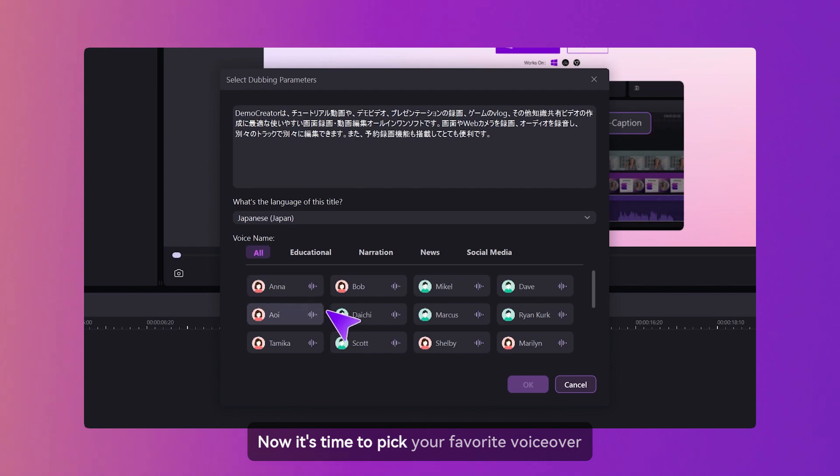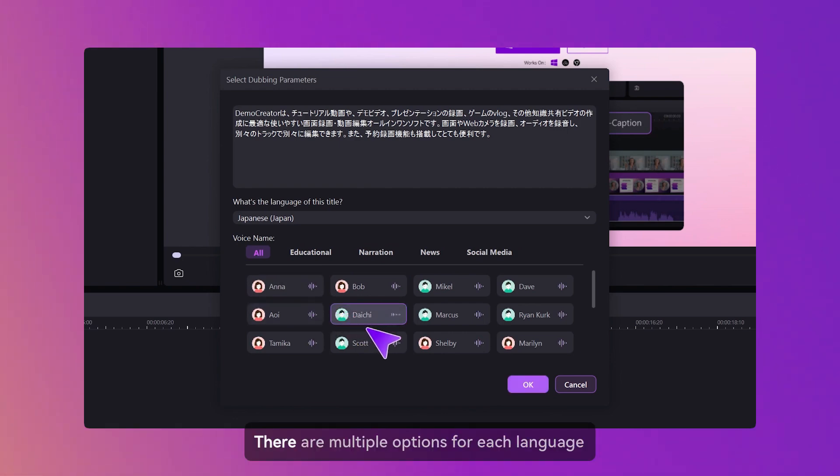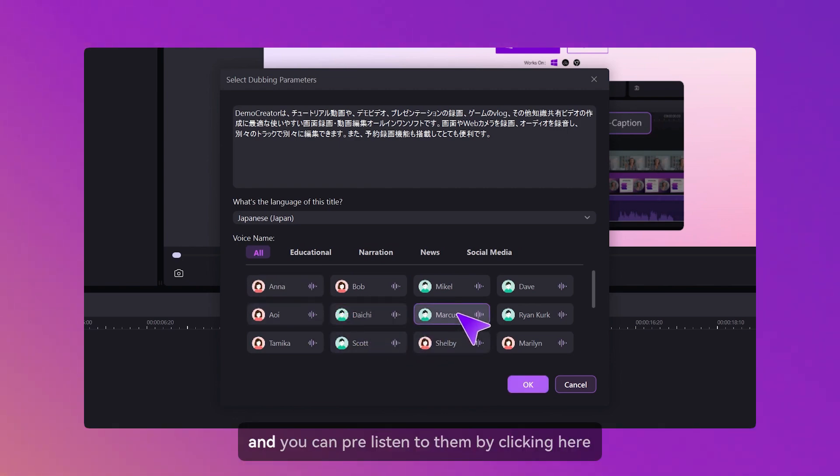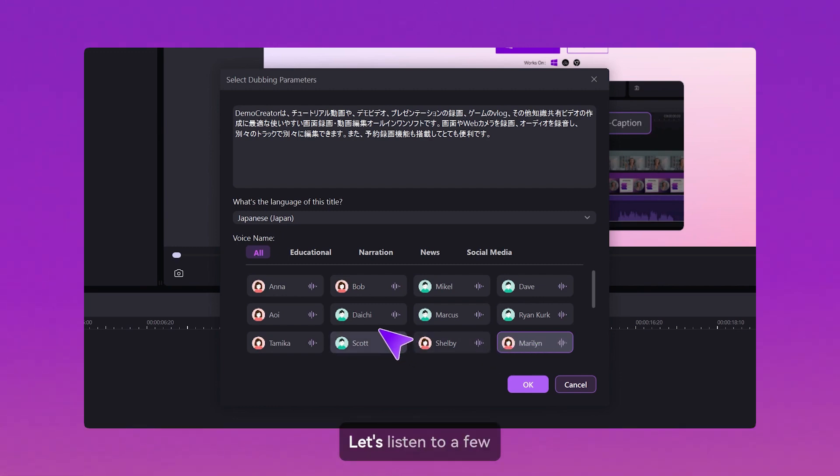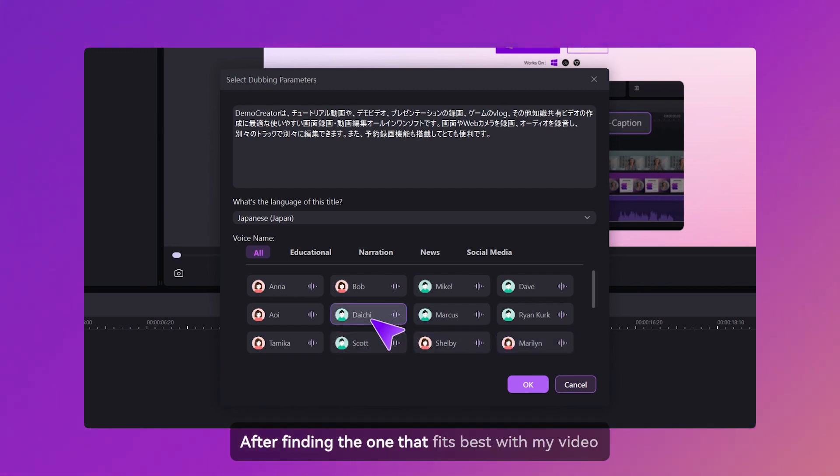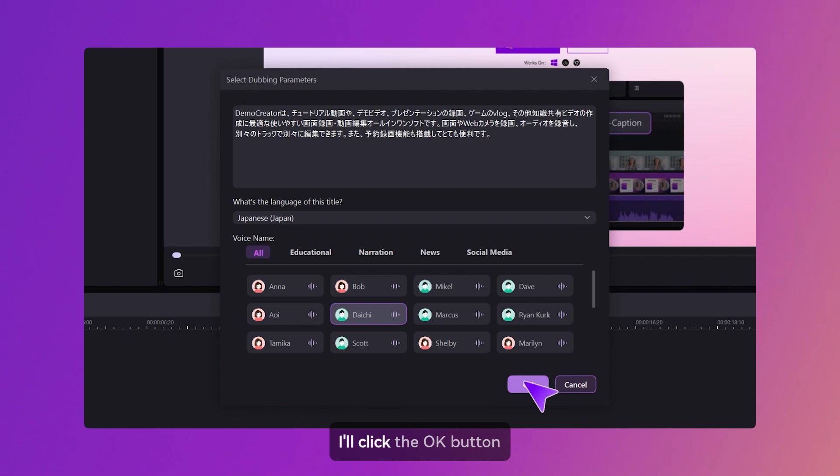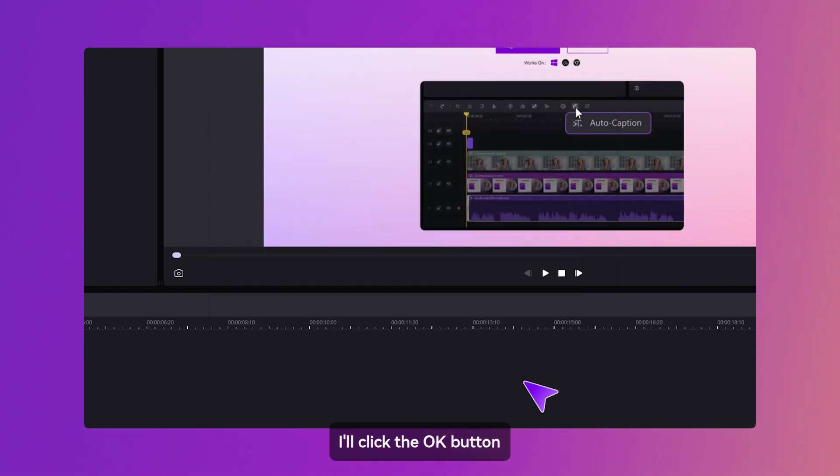Now it's time to pick your favorite voiceover. There are multiple options for each language, and you can pre-listen to them by clicking here. Let's listen to a few. After finding the one that fits best with my video, I'll click the OK button.